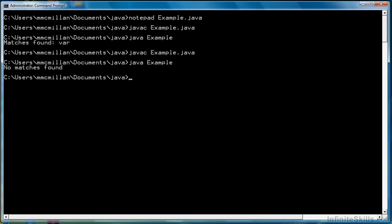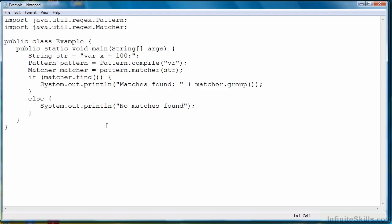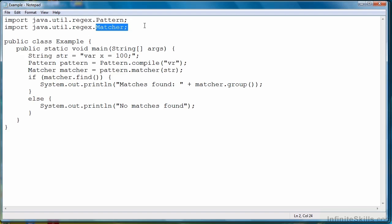And you'll see it returned no matches found. So to review, to perform regular expression matching, and we're going to look at other types of regular expressions later in the course, but to do matching, we need the regex pattern and regex matcher.